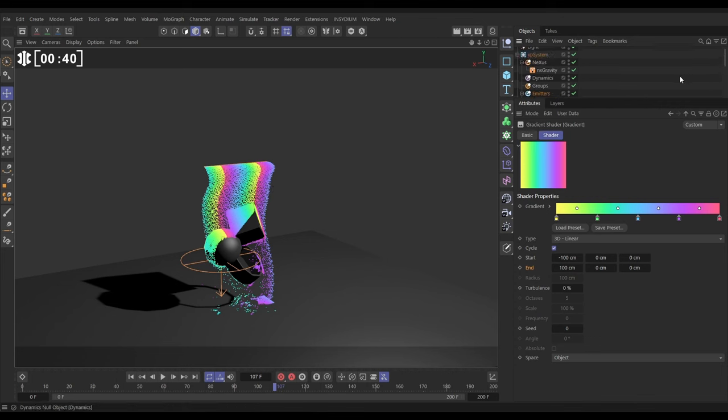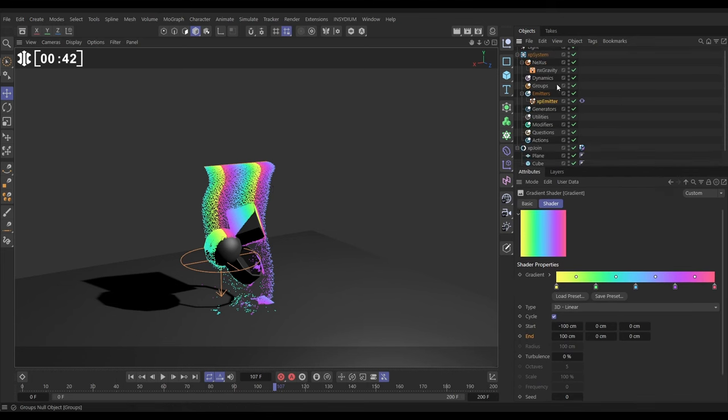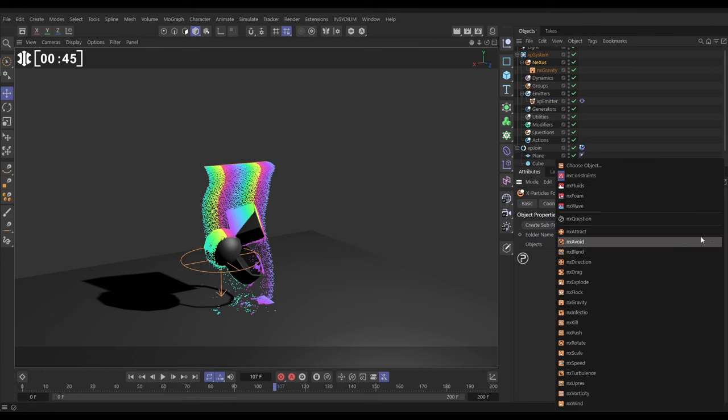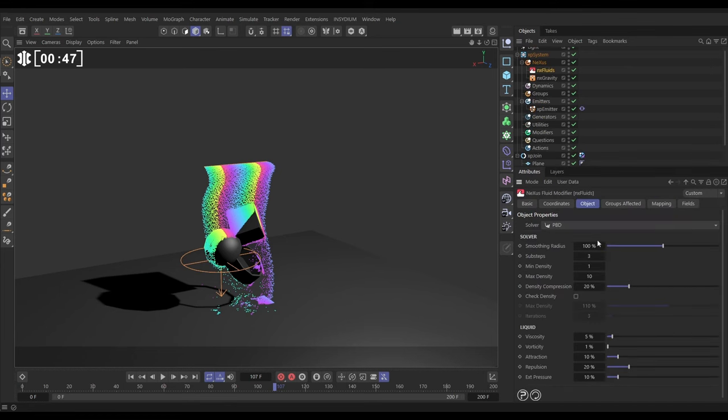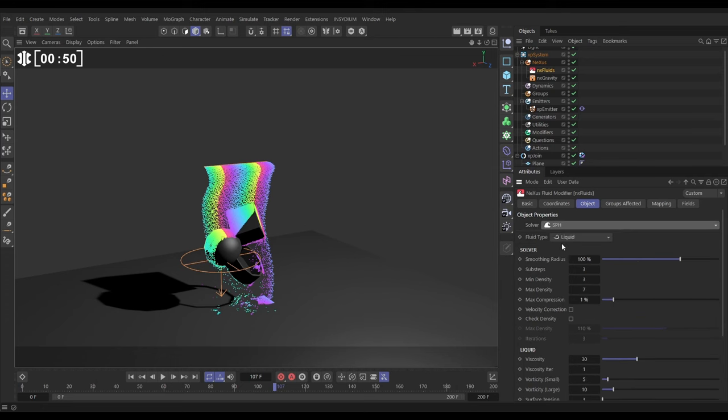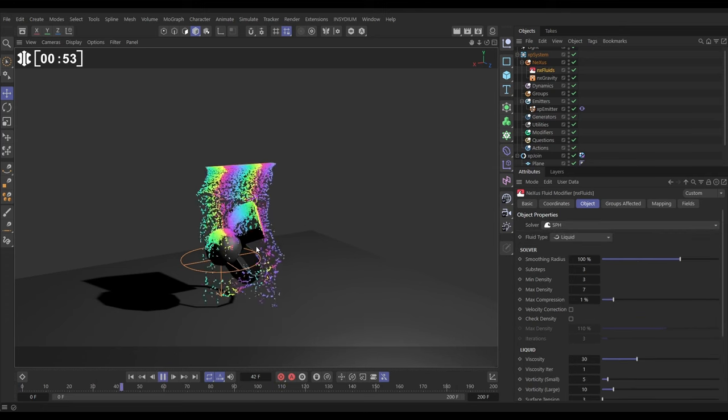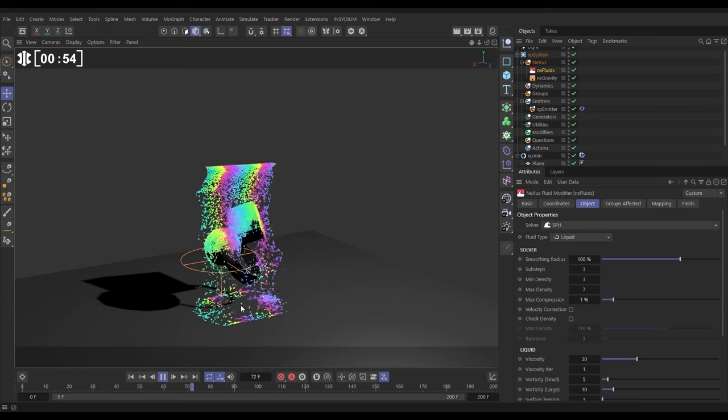So let's make this into a fluid sim now. We'll go to our Nexus options, and we'll bring in an NX Fluids. The Fluids will change to an SPH solver, keep everything else default, hit play, and now this is a Fluid Sim.